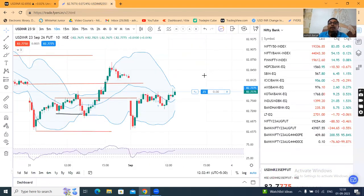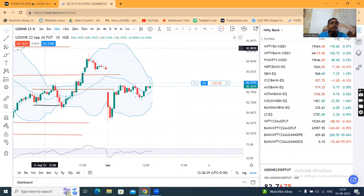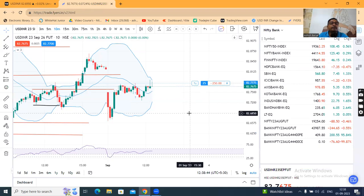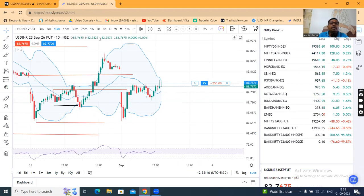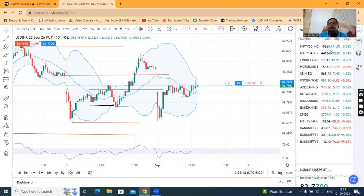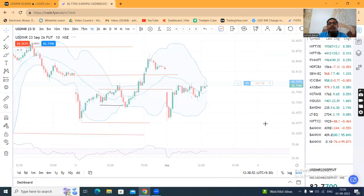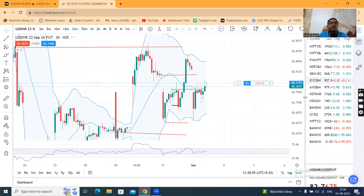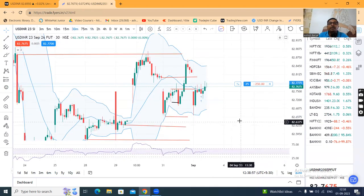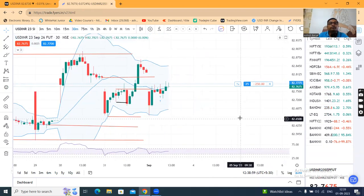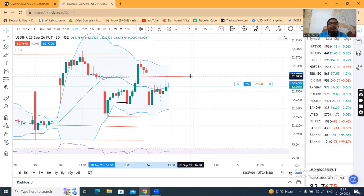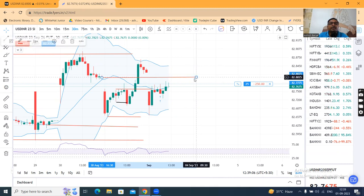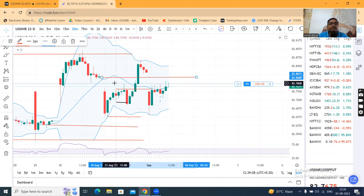Now let us come to the currency future. This is the September currency future, whose price at the moment is 82.76. Looking at the 30-minute chart, there is a gap at 82.80, which is expected to act as a resistance.